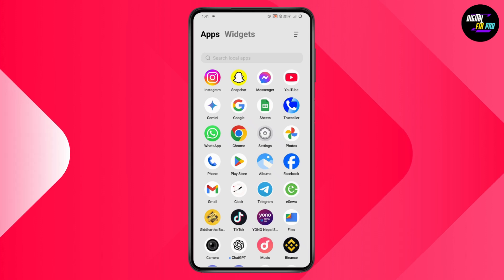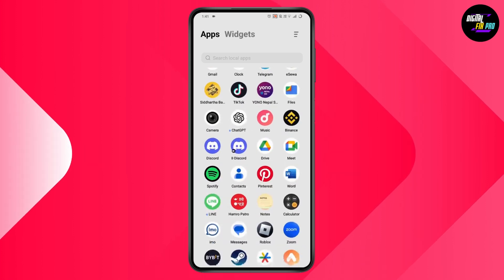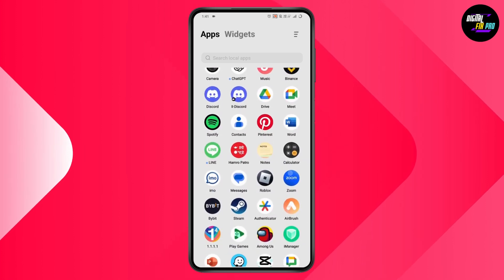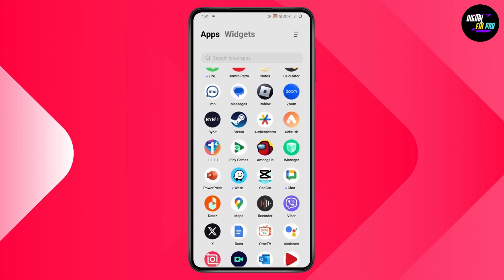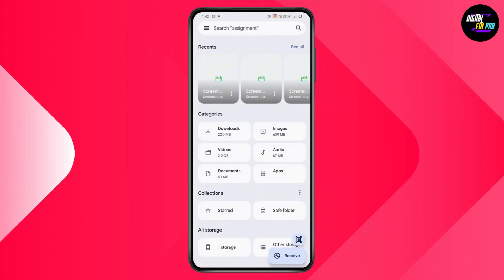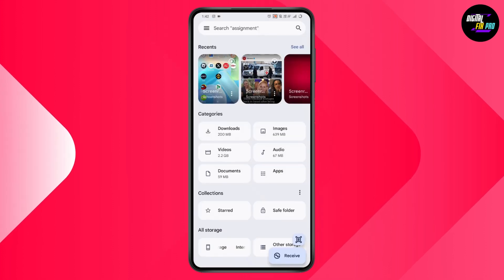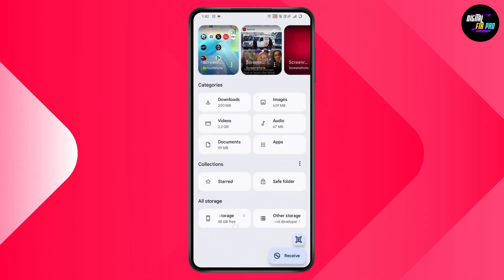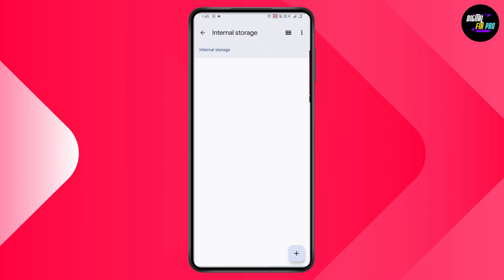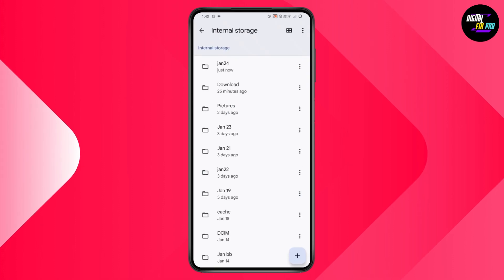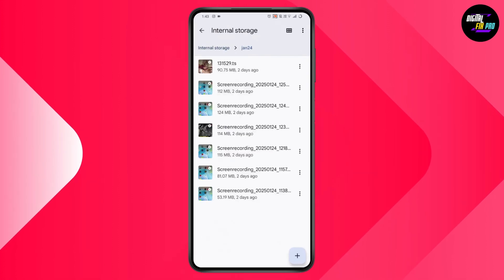If it's in the file manager, simply open your file manager and go to videos. Then go to internal storage and then to the folder where you have your file.